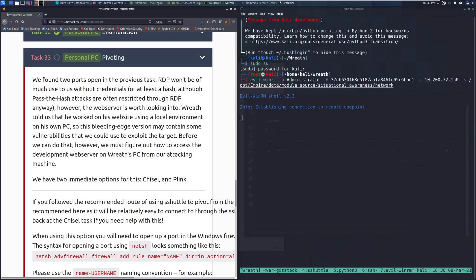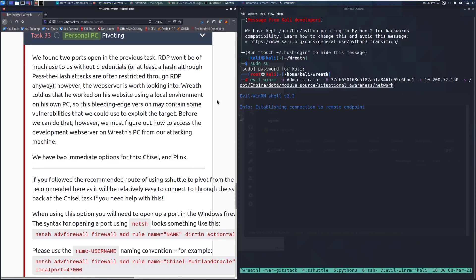Hey everyone, welcome back to another video here on the Wreath Network on TryHackMe. Today we're going to be taking a look at task 33, Personal PC Pivoting. We found two ports open in the previous task. RDP won't be of much use to us without credentials or at least a hash, although past the hash attacks are often restricted through RDP anyway. However, the web server is worth looking into. Wreath told us that he worked on his website using a local environment on his own PC, so this bleeding edge version may contain some vulnerabilities that we could use to exploit the target. Before we can do that, however, we must figure out how to access the development web server on Wreath's PC from our attacking machine.